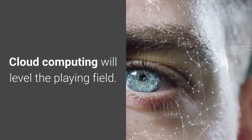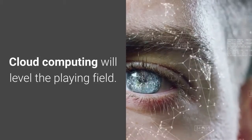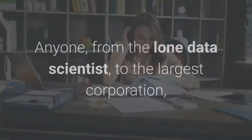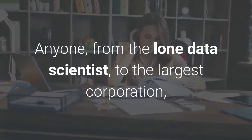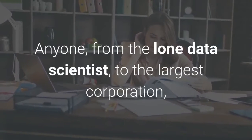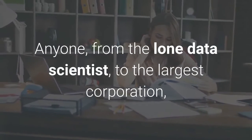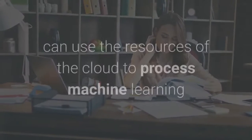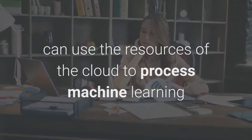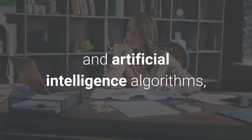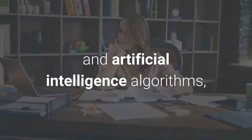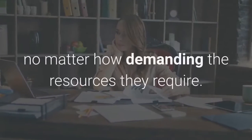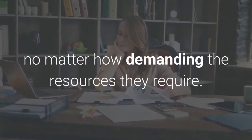Cloud computing will level the playing field. Anyone from the lone data scientist to the largest corporation can use the resources of the cloud to process machine learning and artificial intelligence algorithms, no matter how demanding the resources they require.